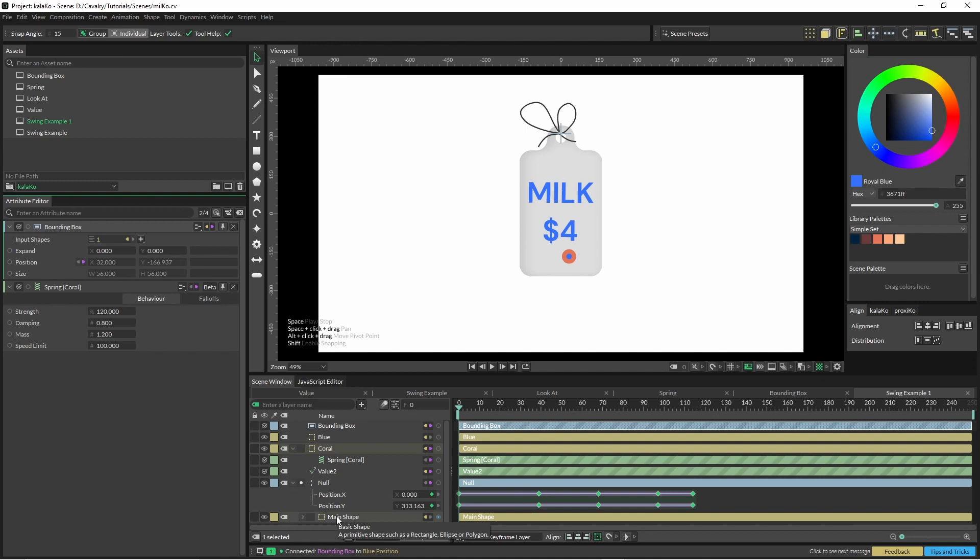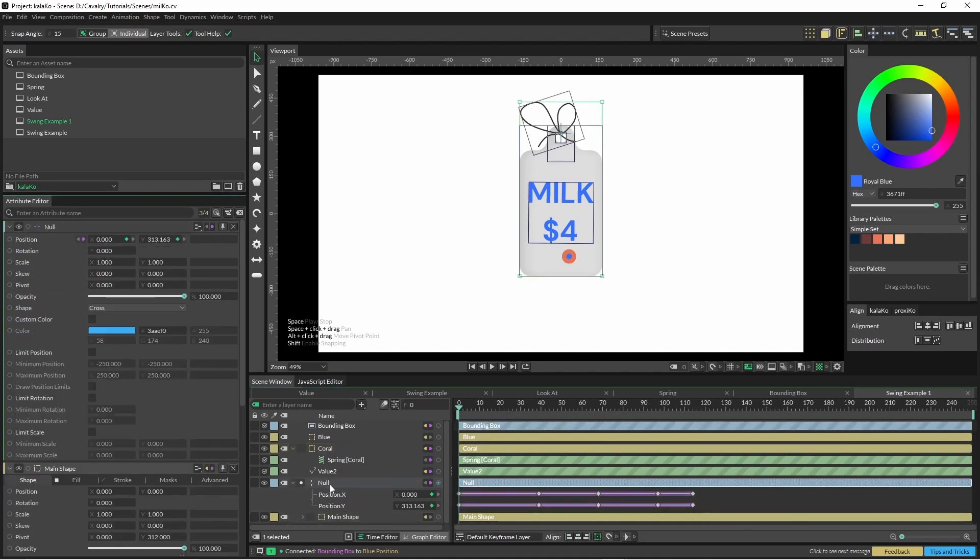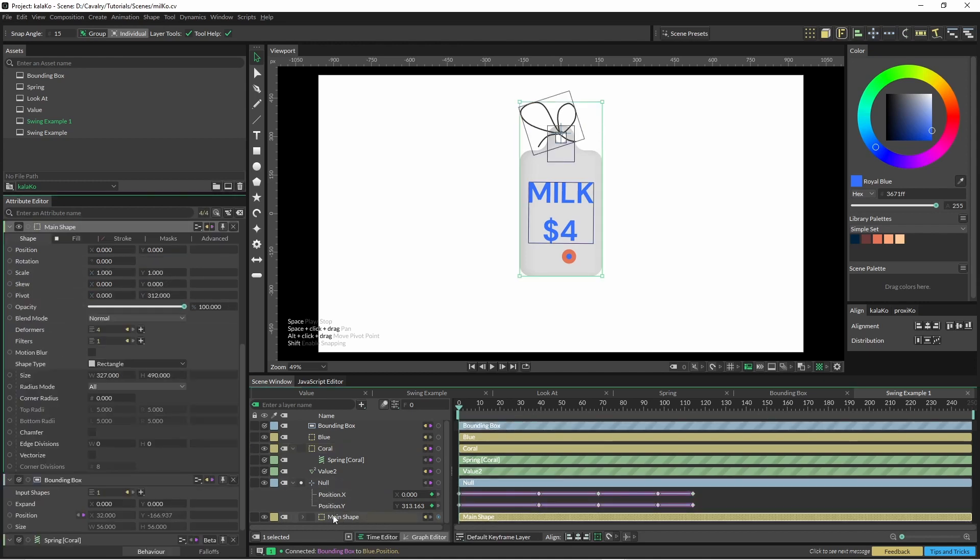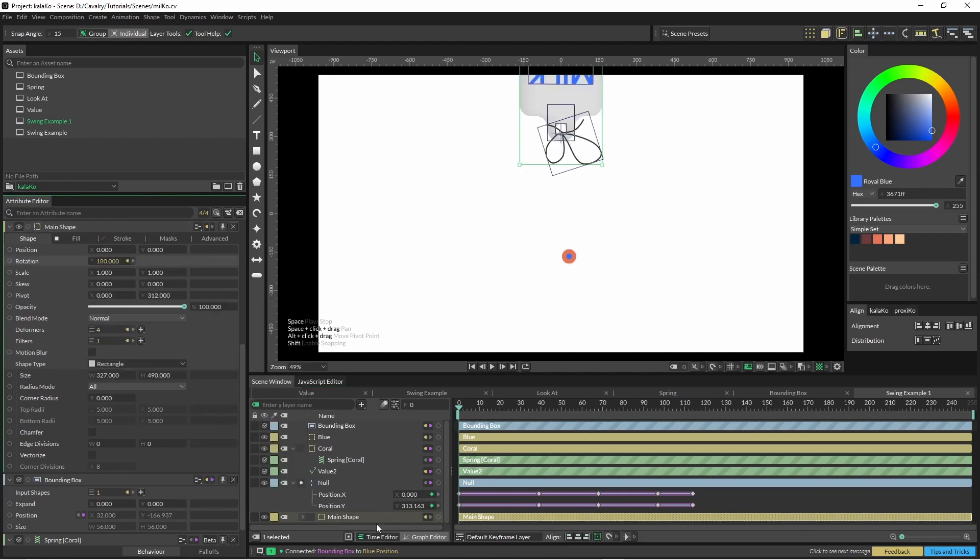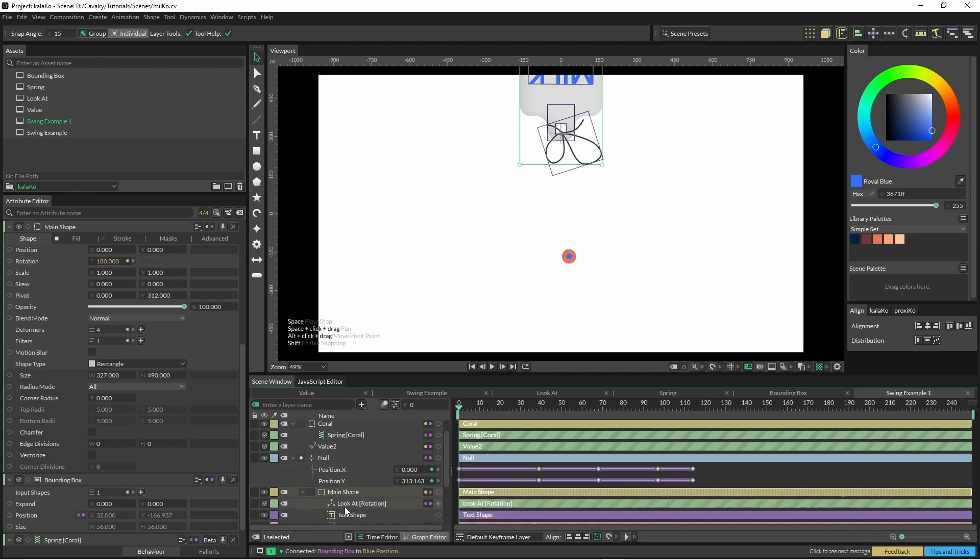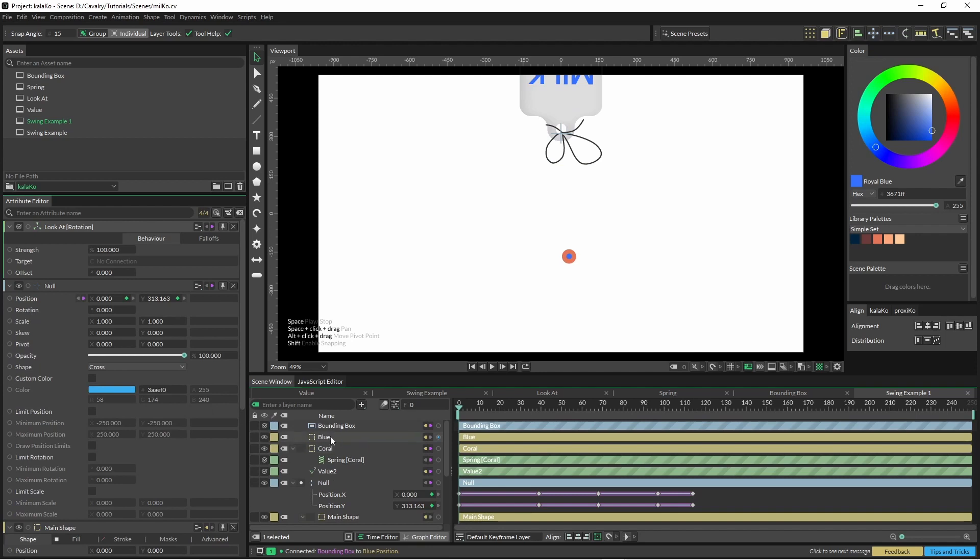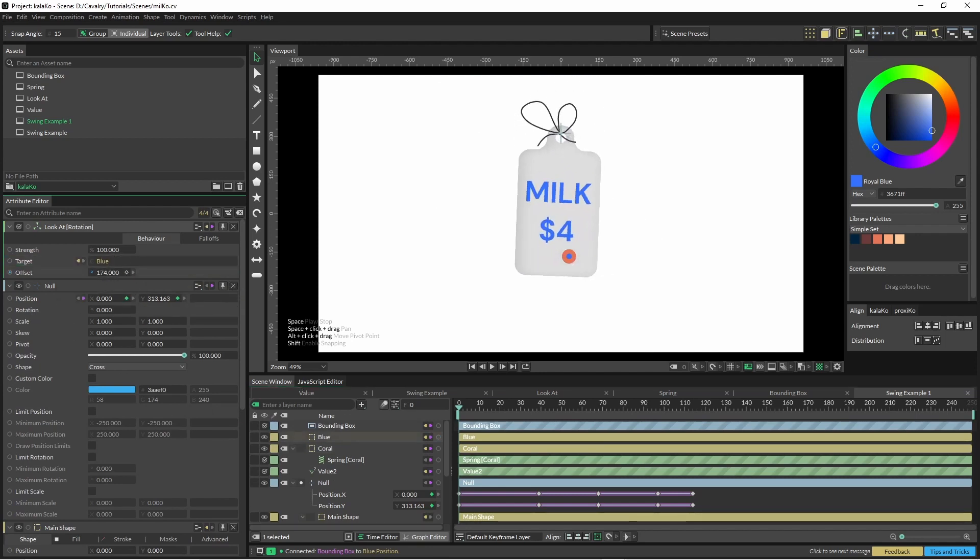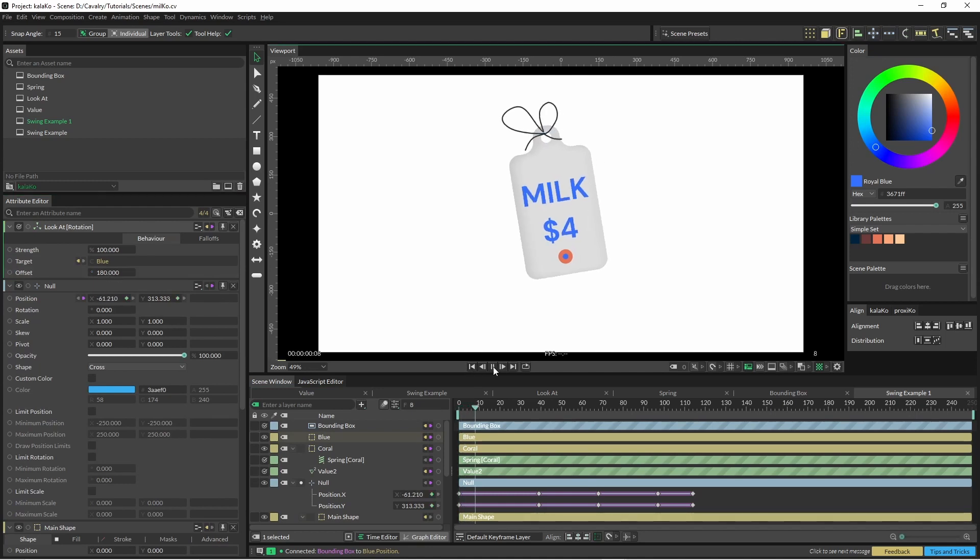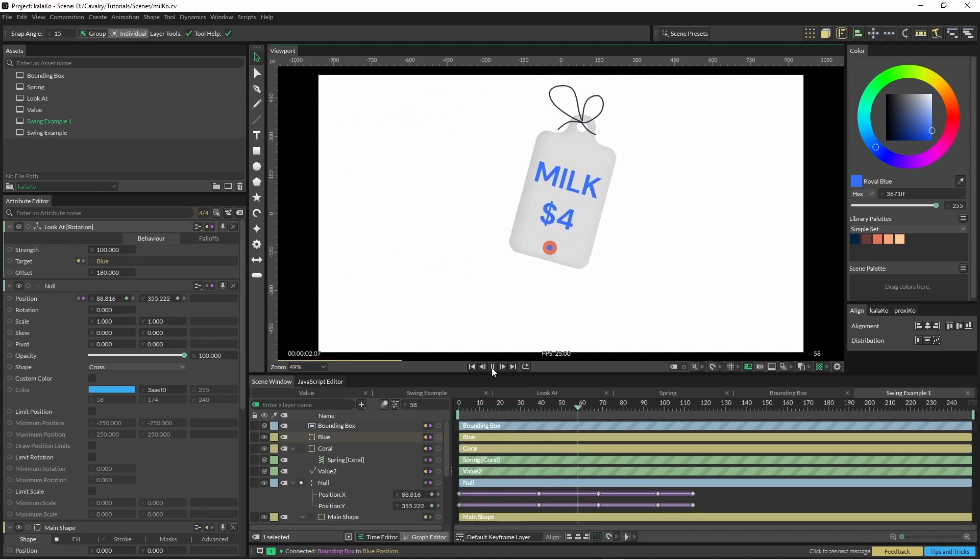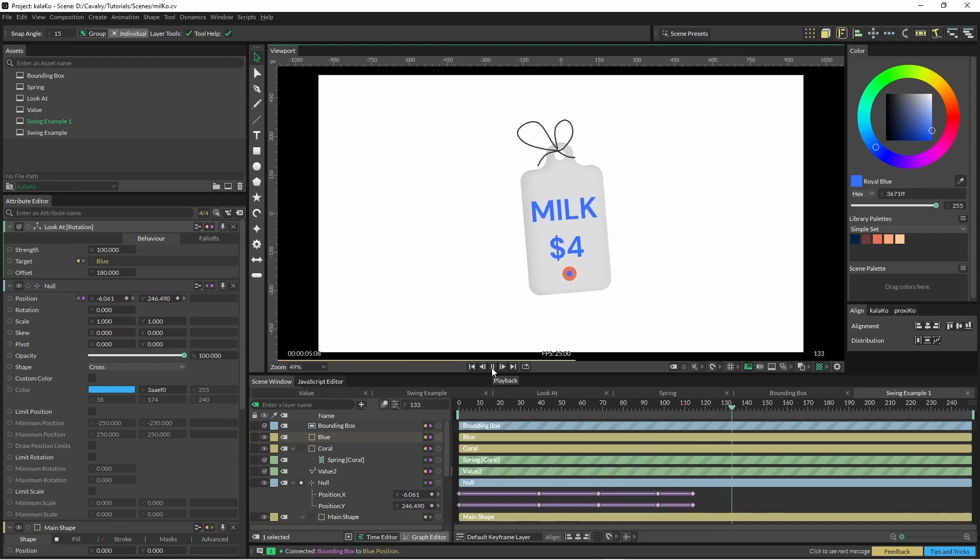And then on our main shape or the null. I'm just going to put a look at. And here we pop our little friend the blue guy. And just spin that around 180. And this is our dynamic tag.